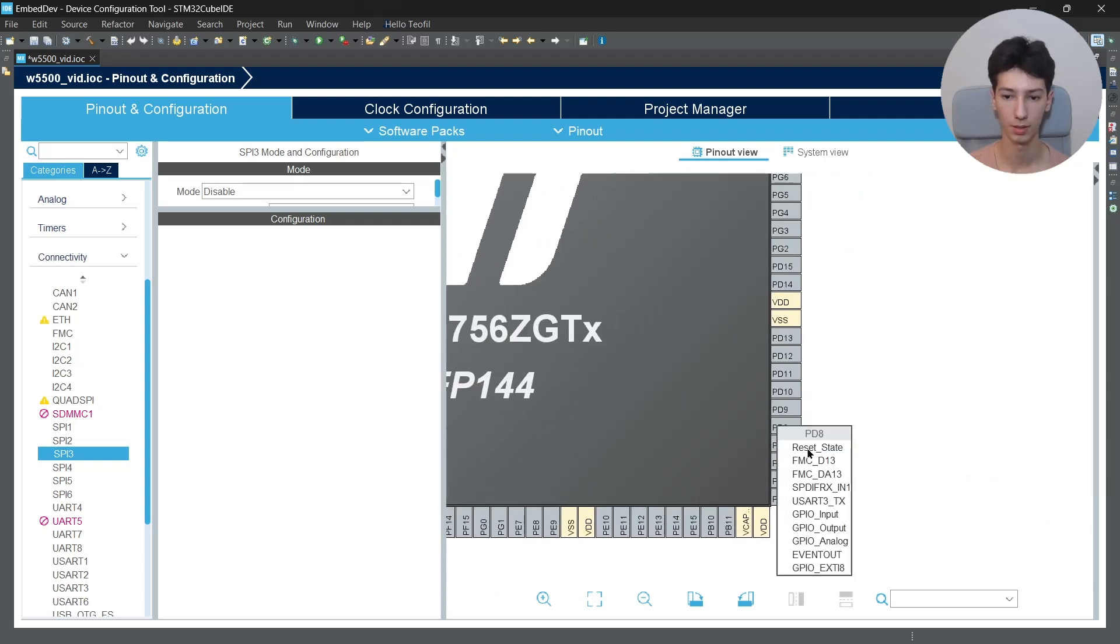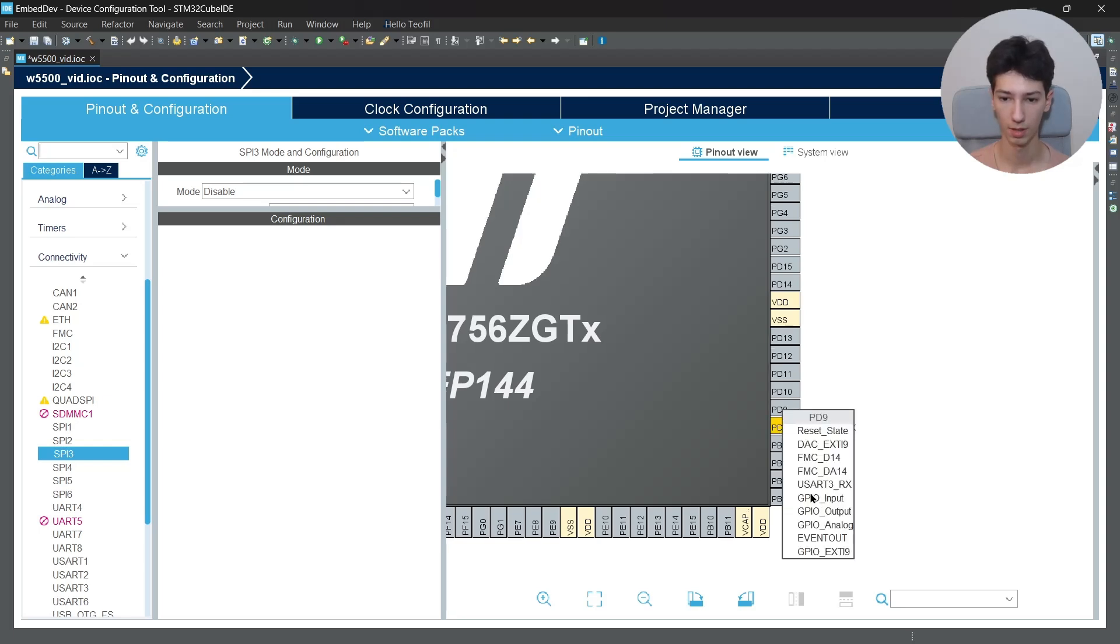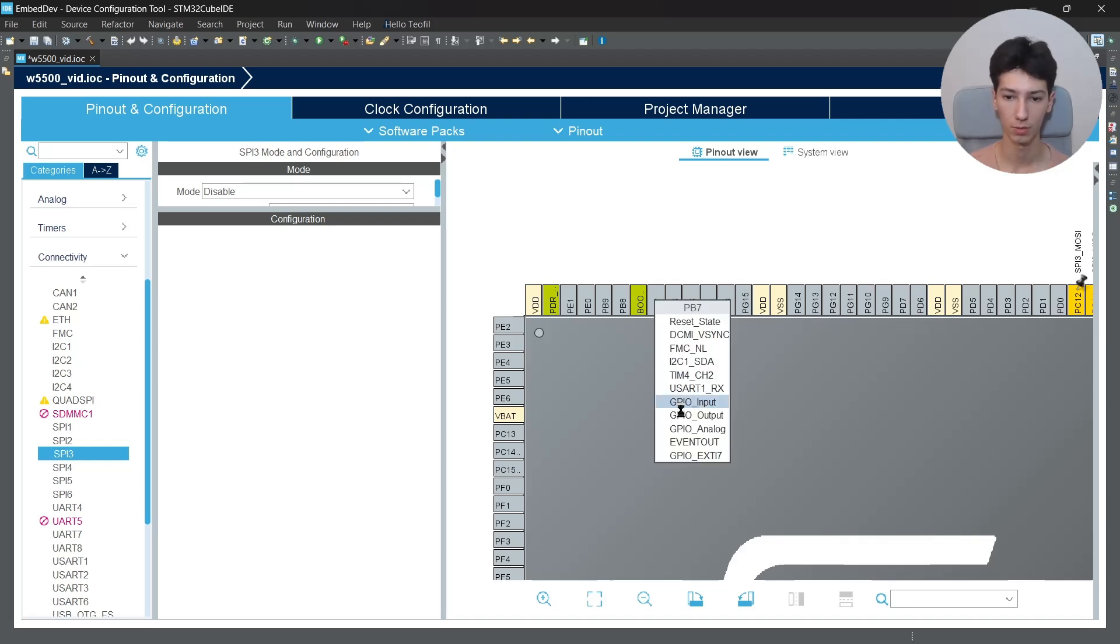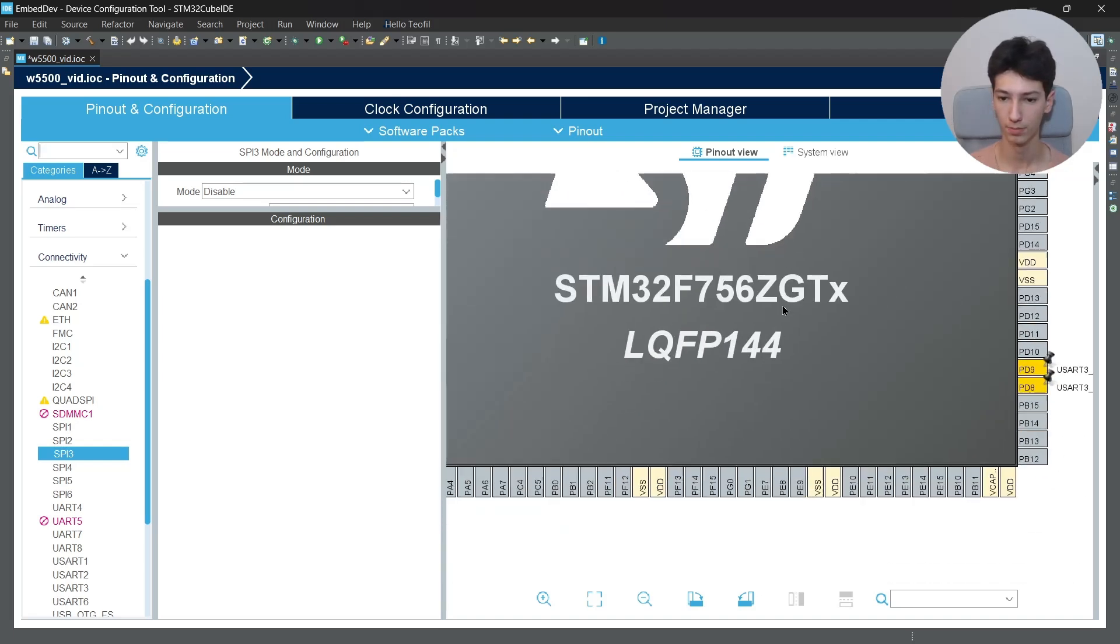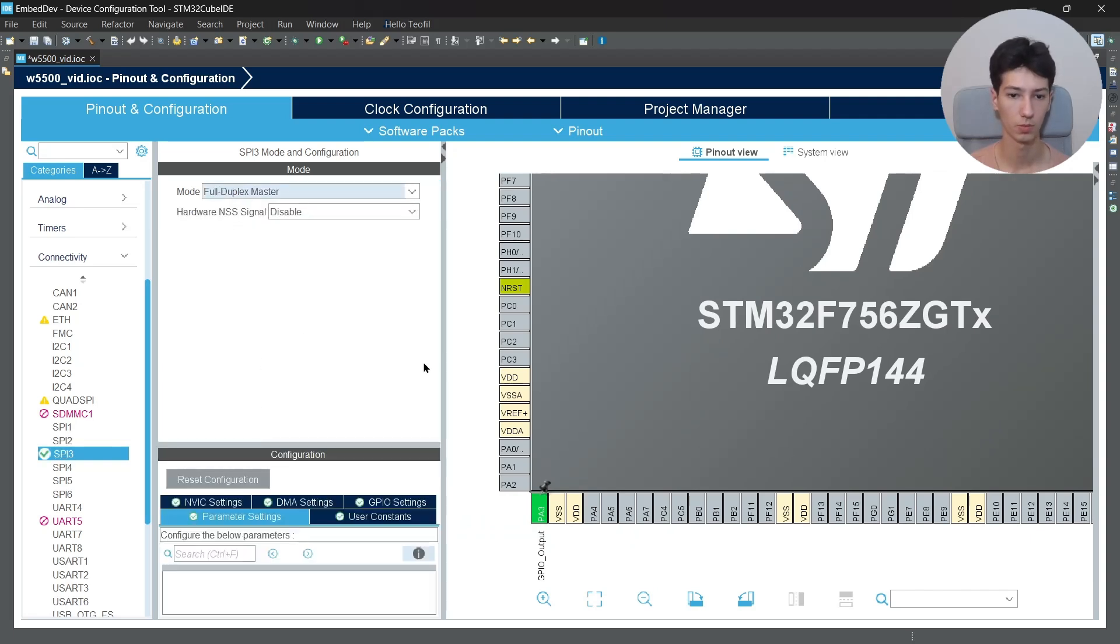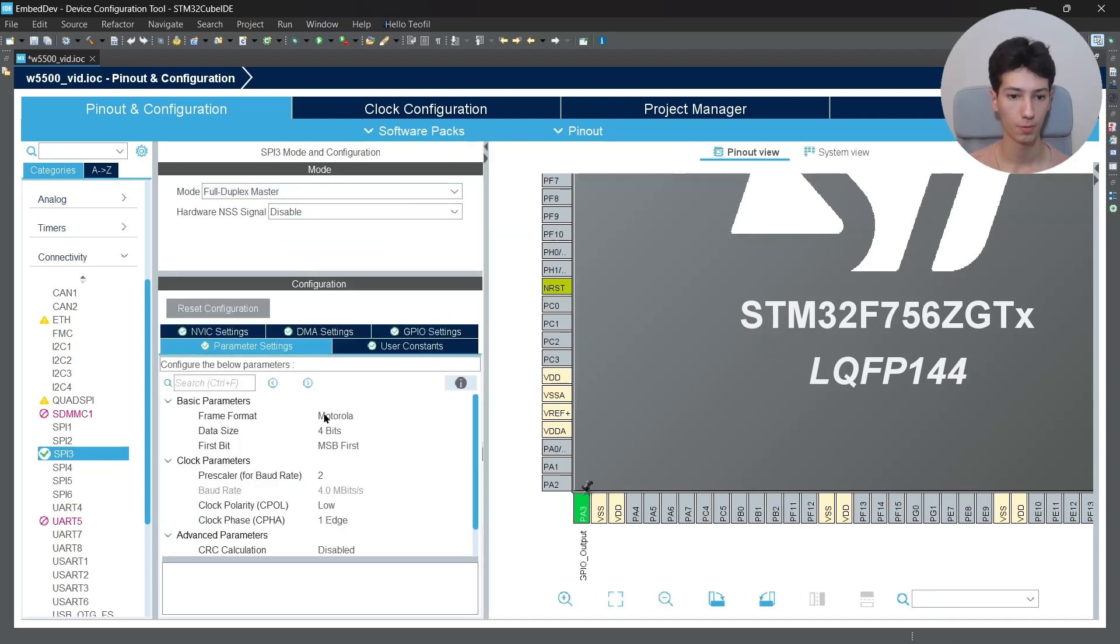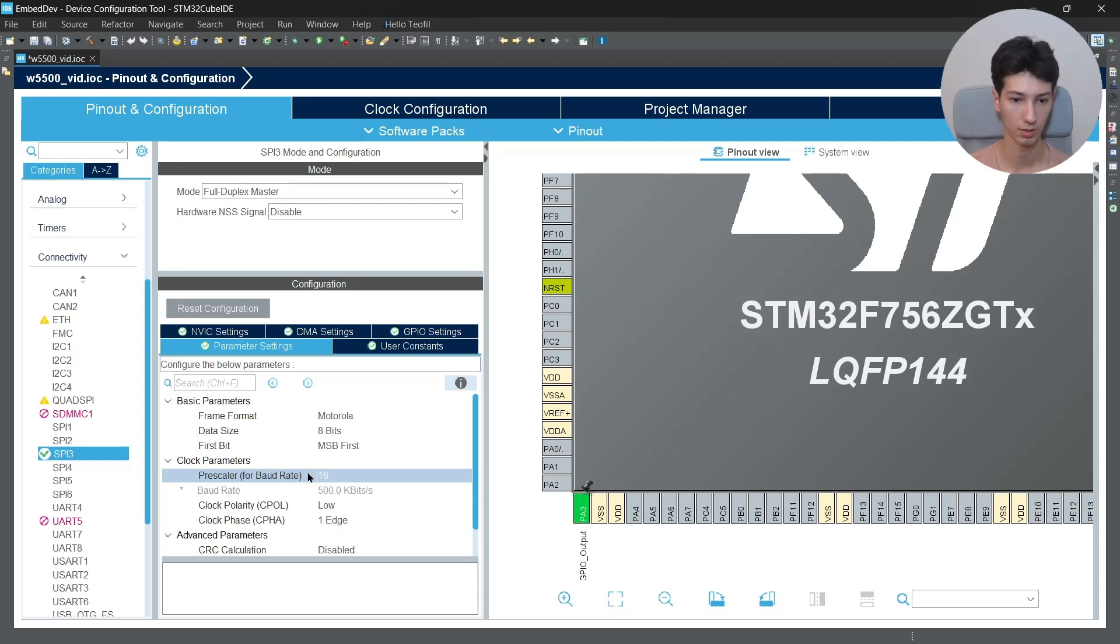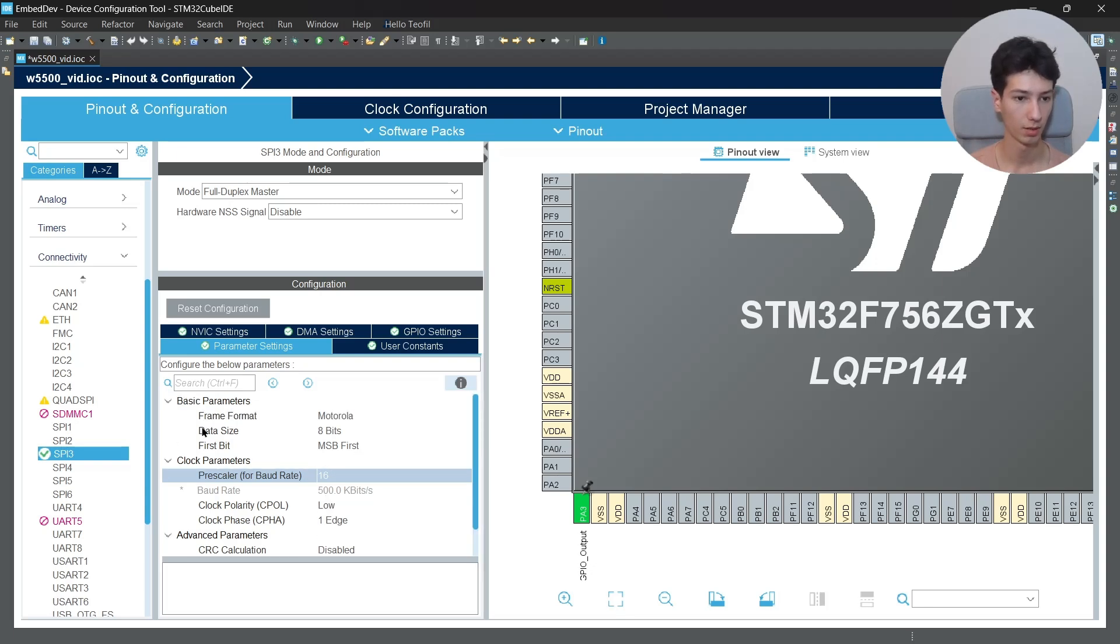Then I'll go to PD8 and PD9 to enable the UART for debugging, and then I will enable the user LED which is PB7. Now I'll enable the SPI3, select full duplex master because we want to send the data and receive it at the same time.